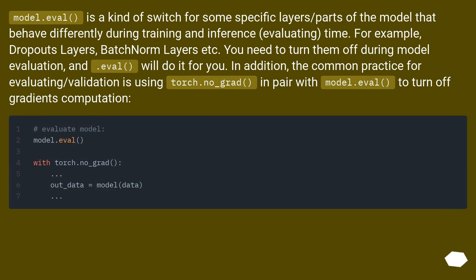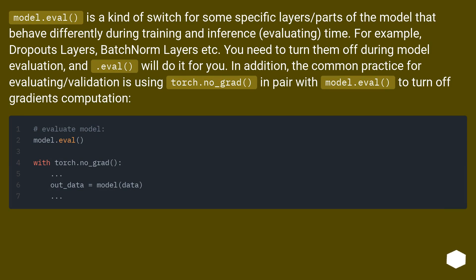Model.eval is a kind of switch for some specific layers/parts of the model that behave differently during training and inference (evaluating) time. For example, dropouts layers, batch norm layers etc. You need to turn them off during model evaluation.